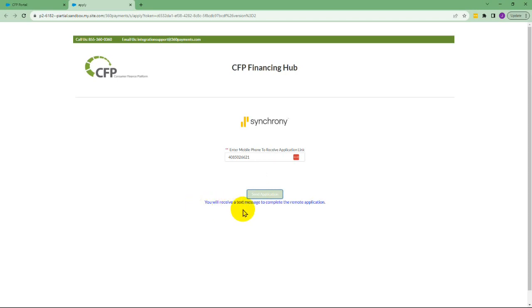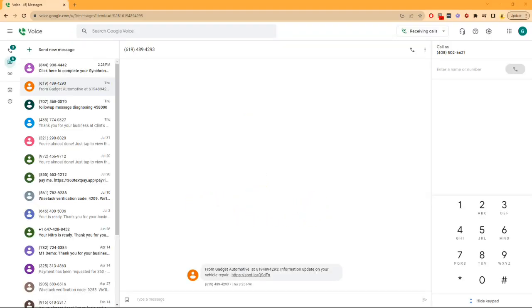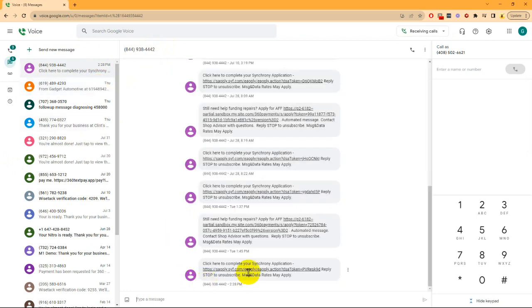You'll get a message indicating that the application has been texted and the customer will receive a text. Once they click on the link from Synchrony, they'll be able to fill out their application.